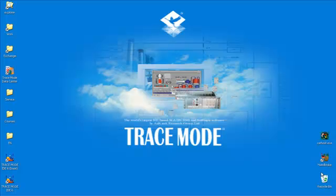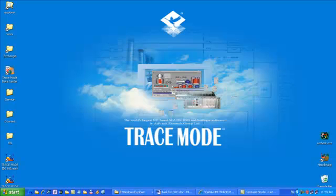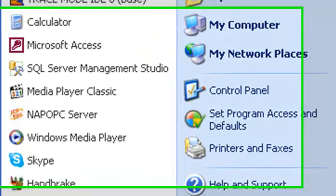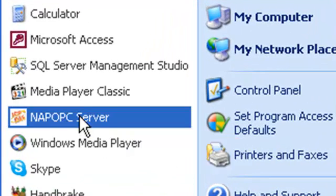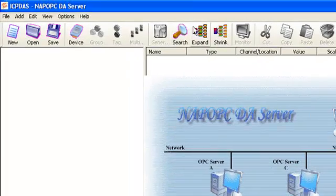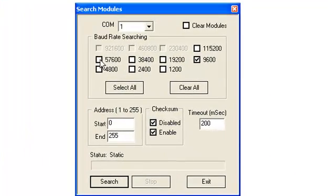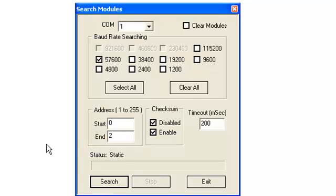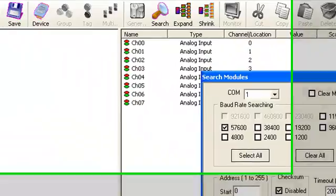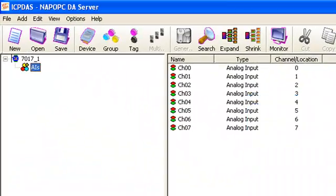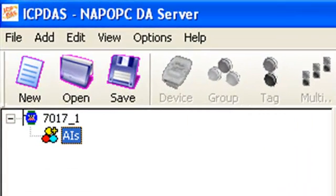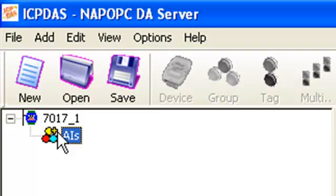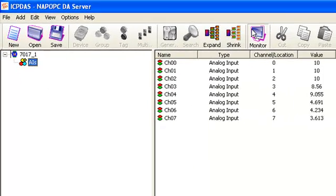Then we will do the following actions. First, connect I/O model I-7017 to PC's serial port via converter. Second, start NAP OPC DA server and find our model. Then start up monitor mode and make sure that data exchange with model is correct.